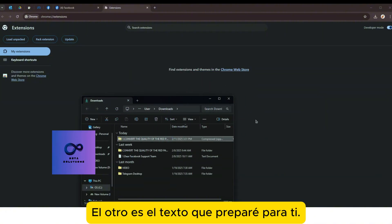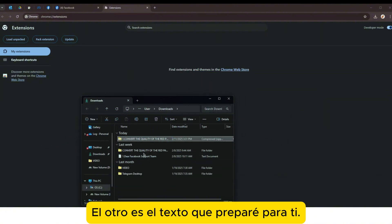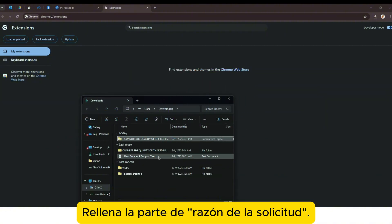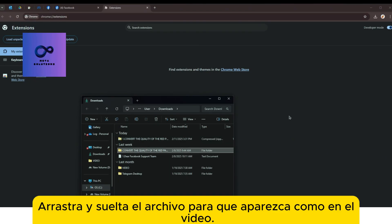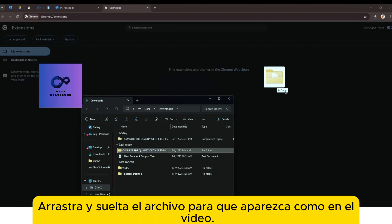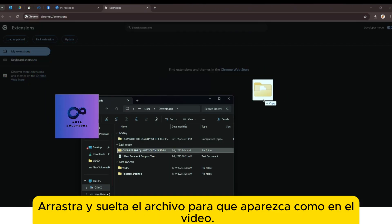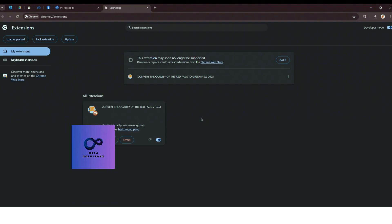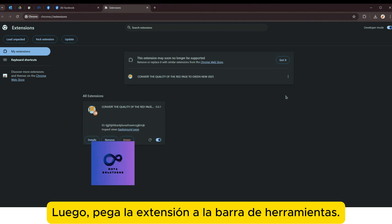El otro es el texto que se preparó para ti. Rellena la parte de 'razón de la solicitud'. Arrastra y suelta el archivo para que aparezca como en el video.